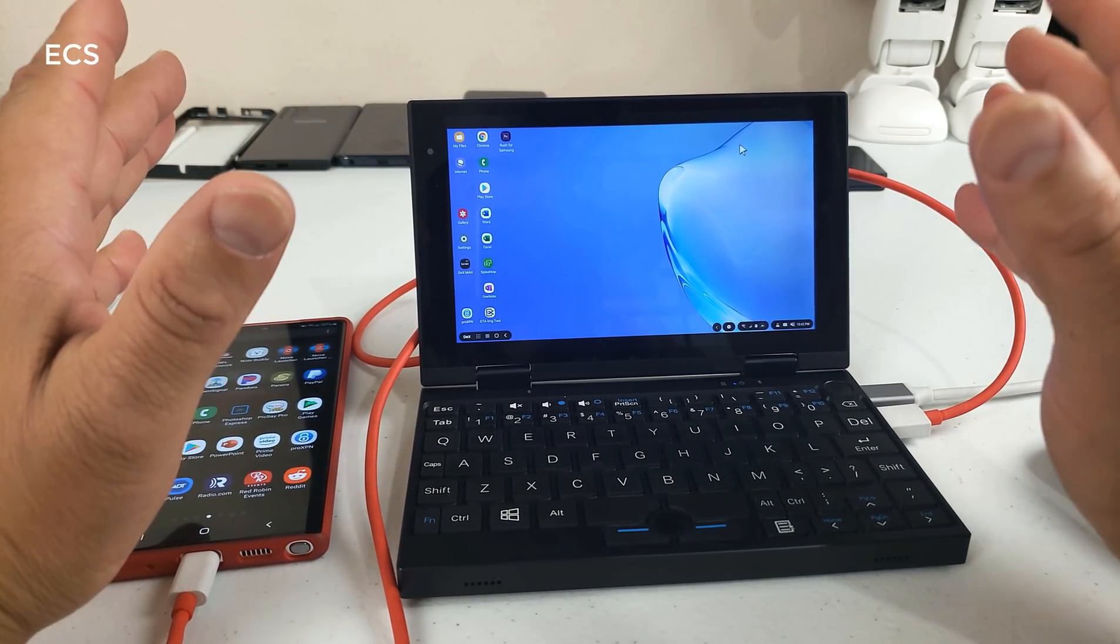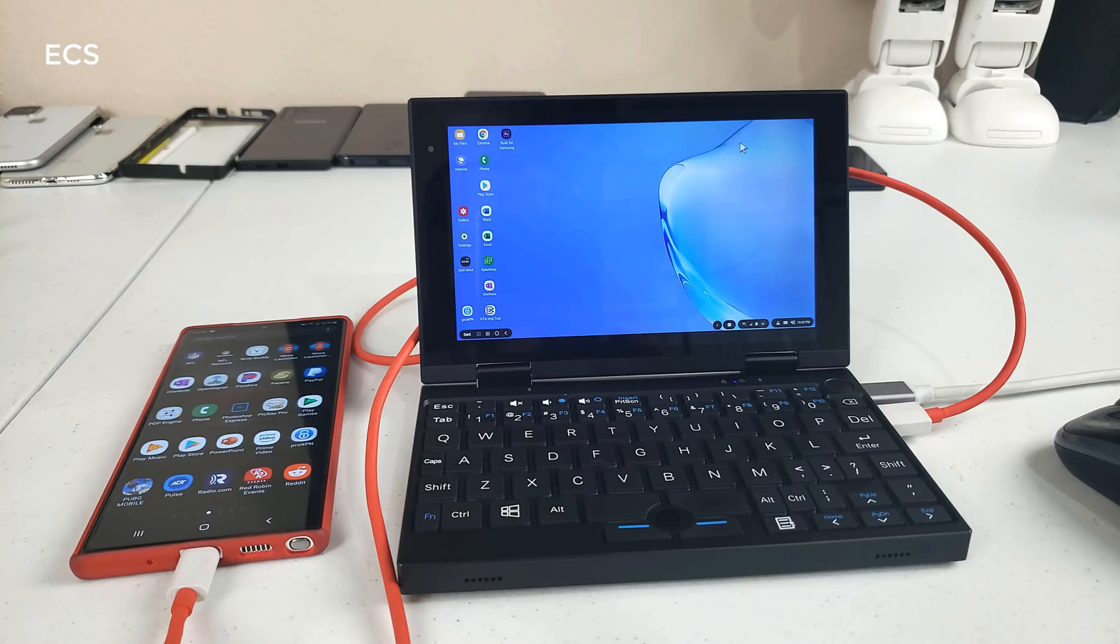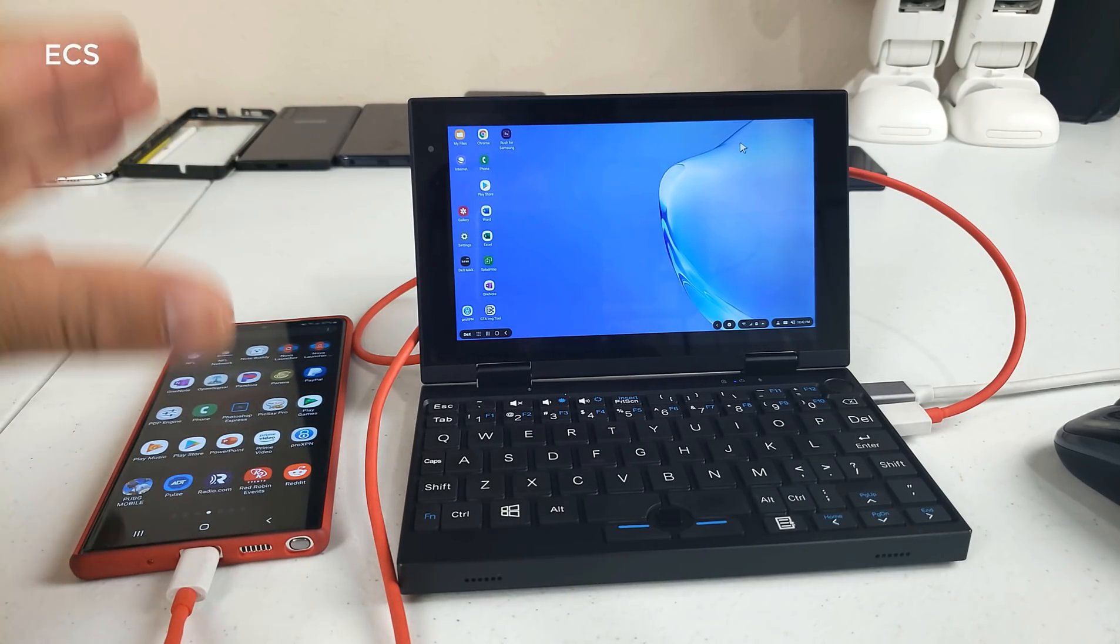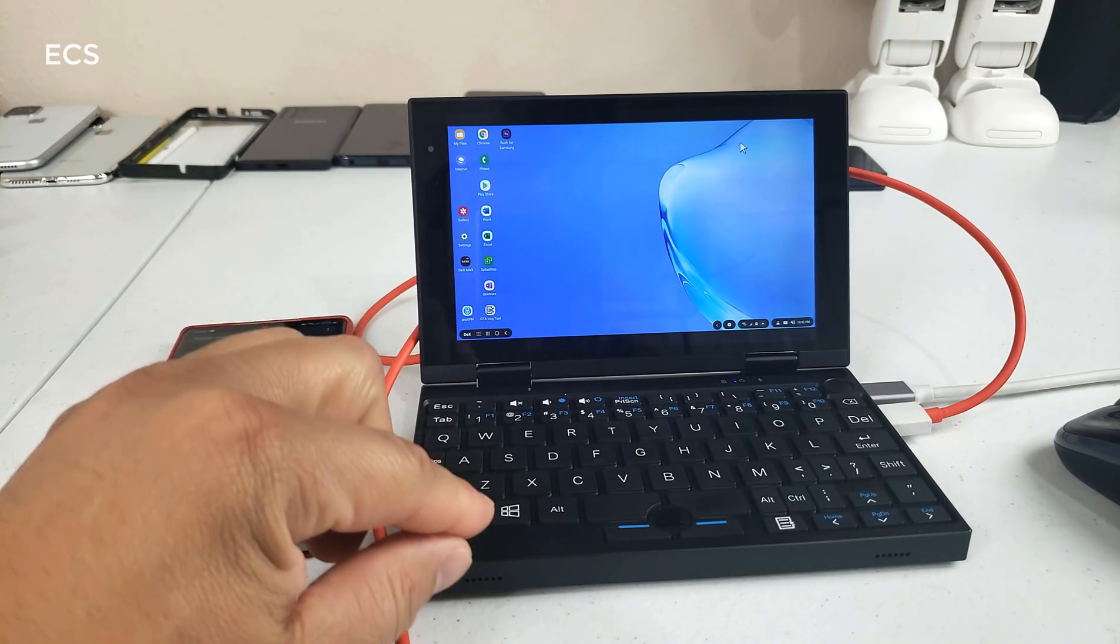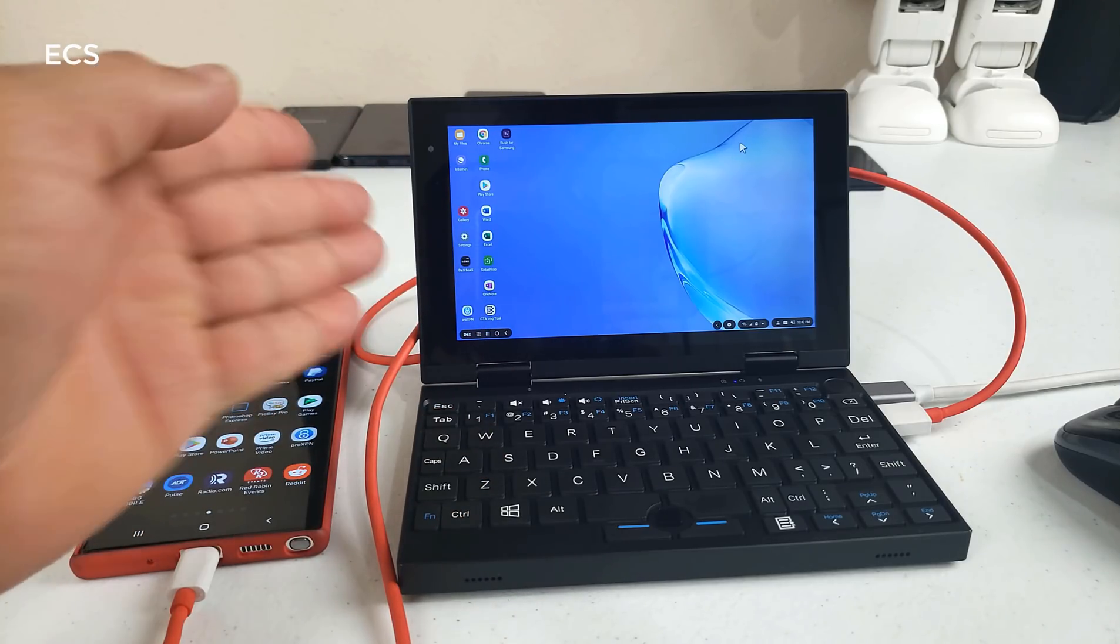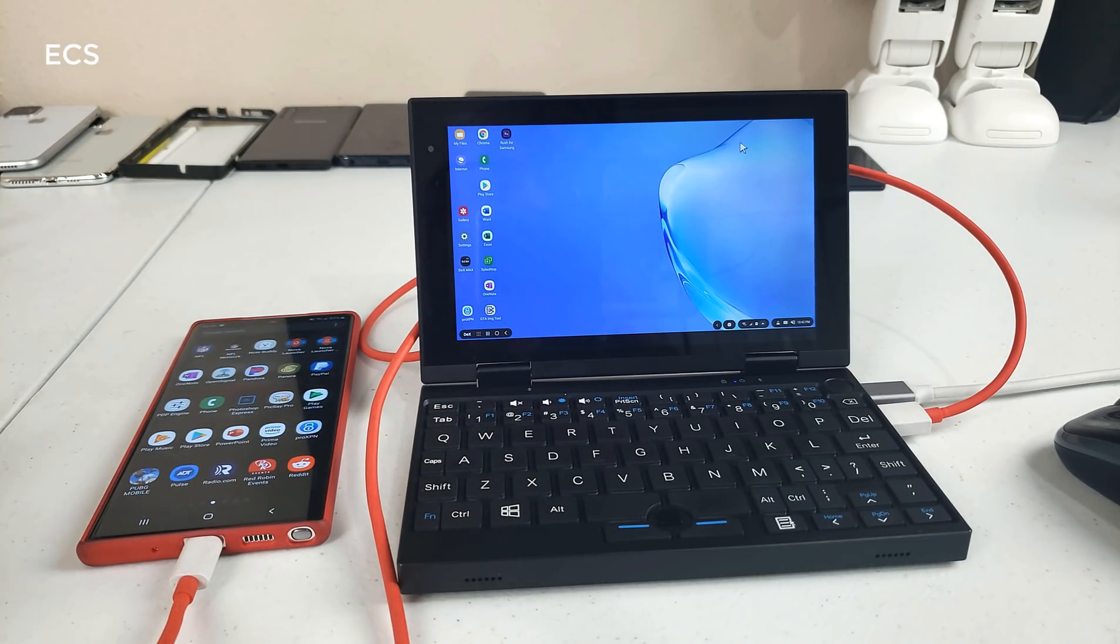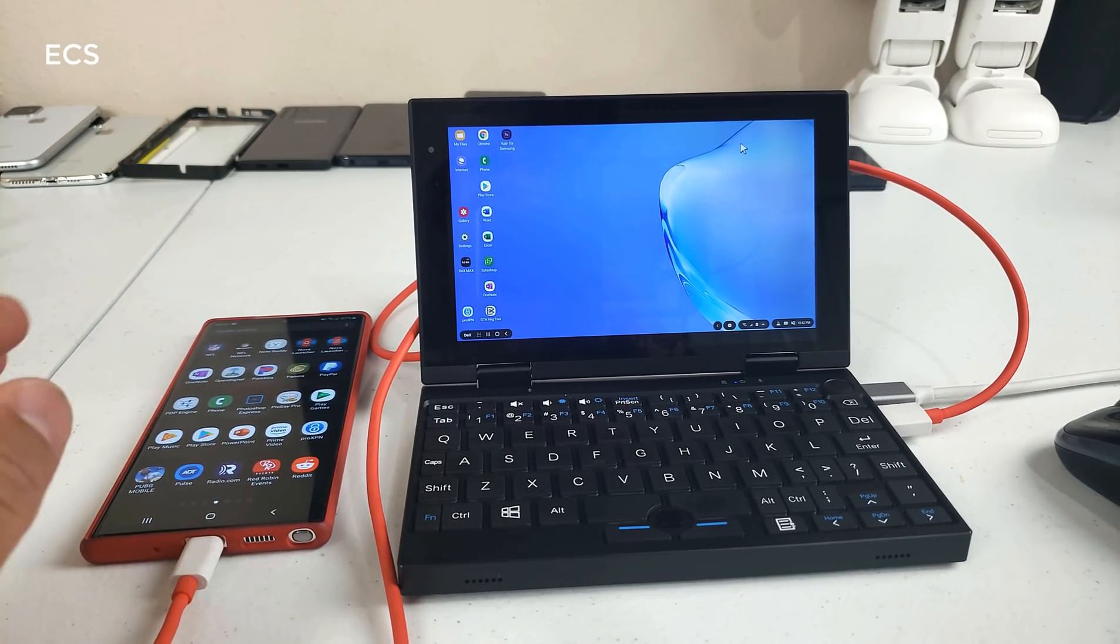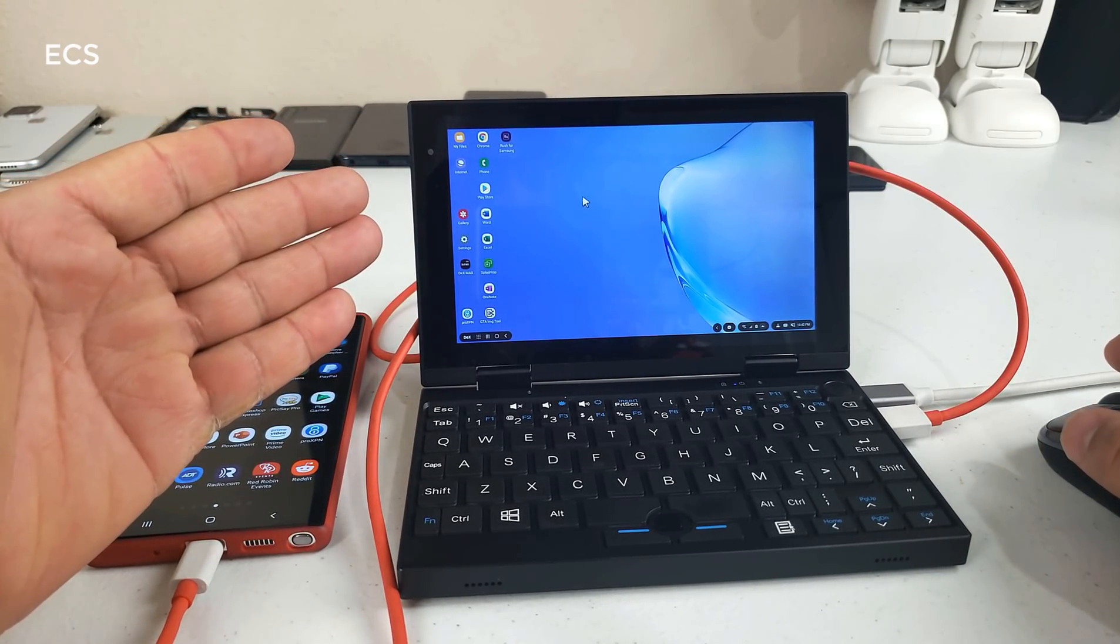Alright, so again one of the major purposes of DEX in my opinion, if I'm working on something on my device and I need a keyboard and a bigger canvas, which I mean 7 inch display, not as big as you know a 10 inch or something like that, I can get work done. So this is the DEX environment and so now I'm running DEX and I'm excited for this.